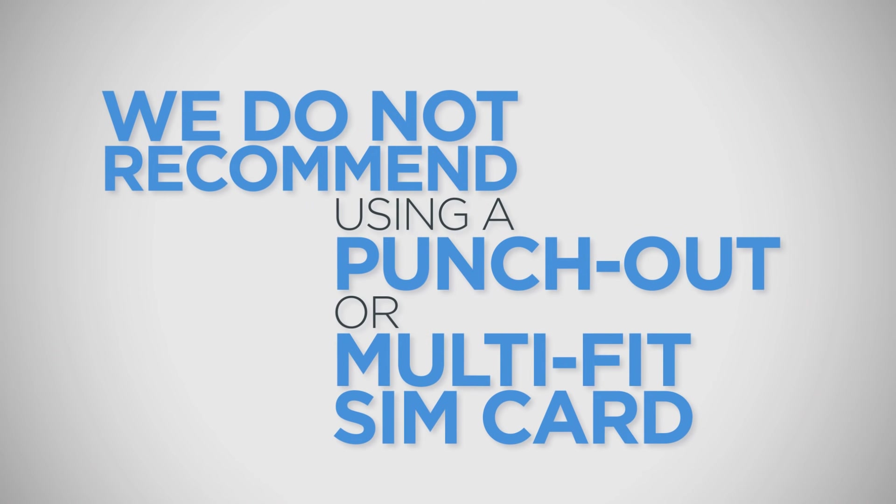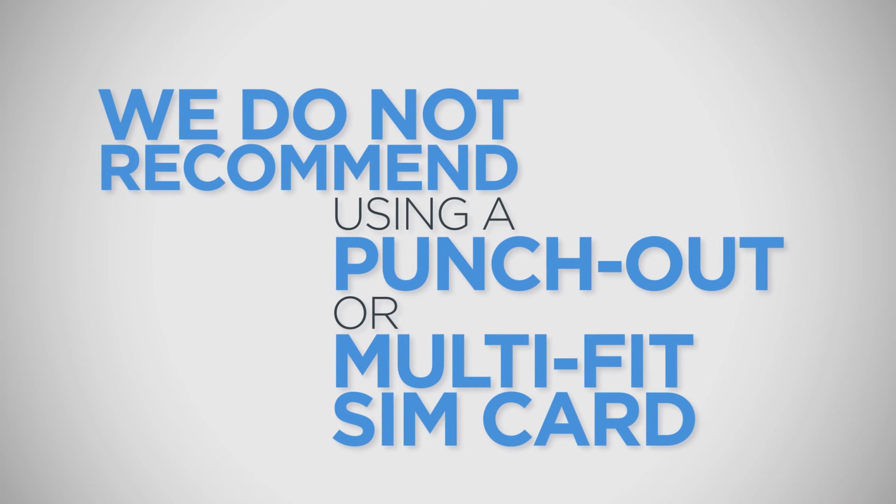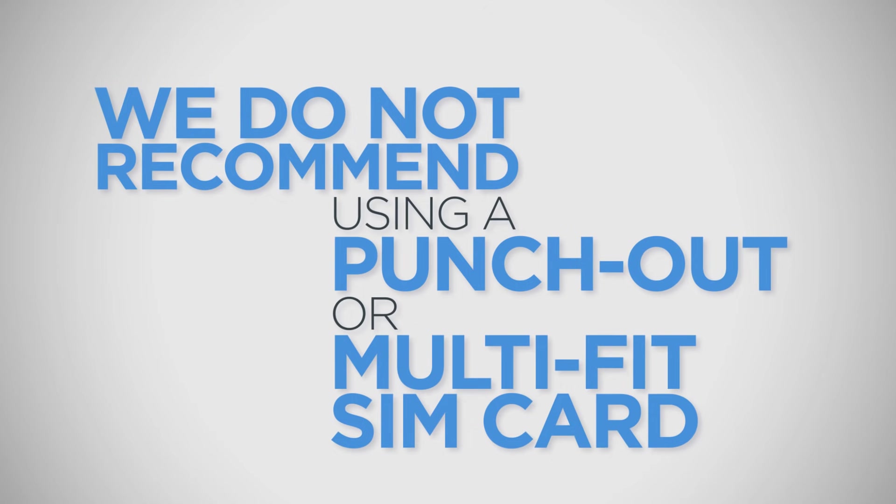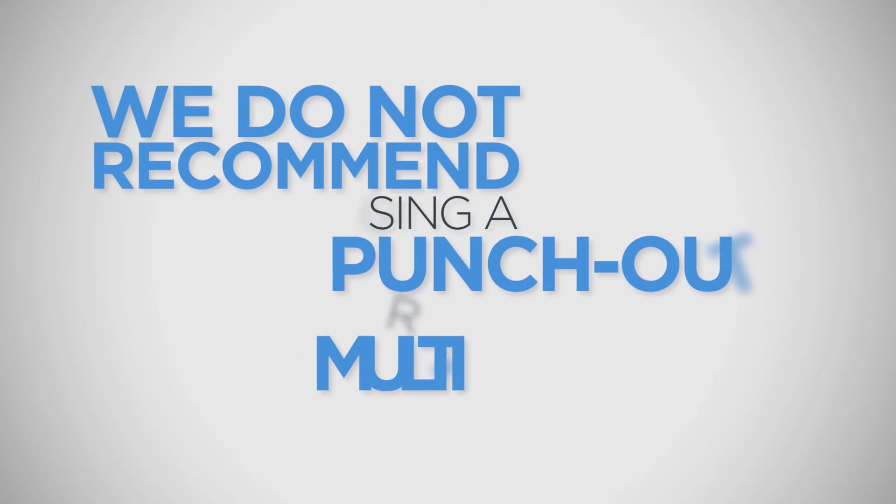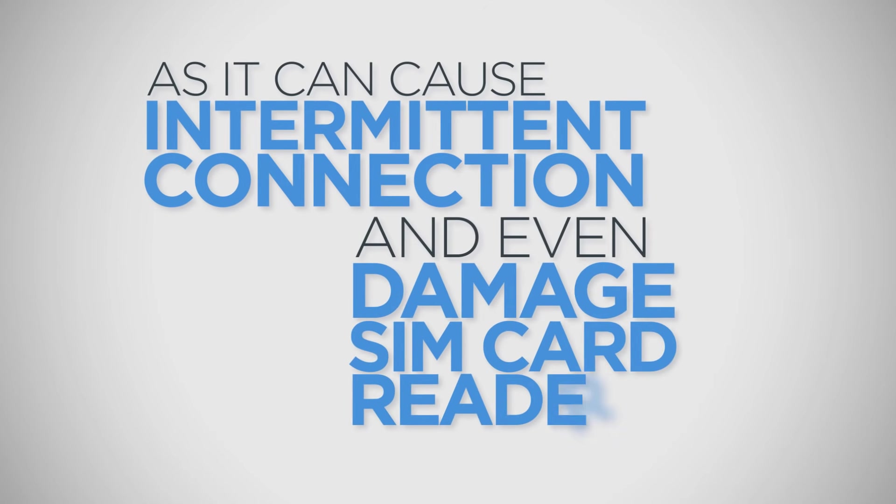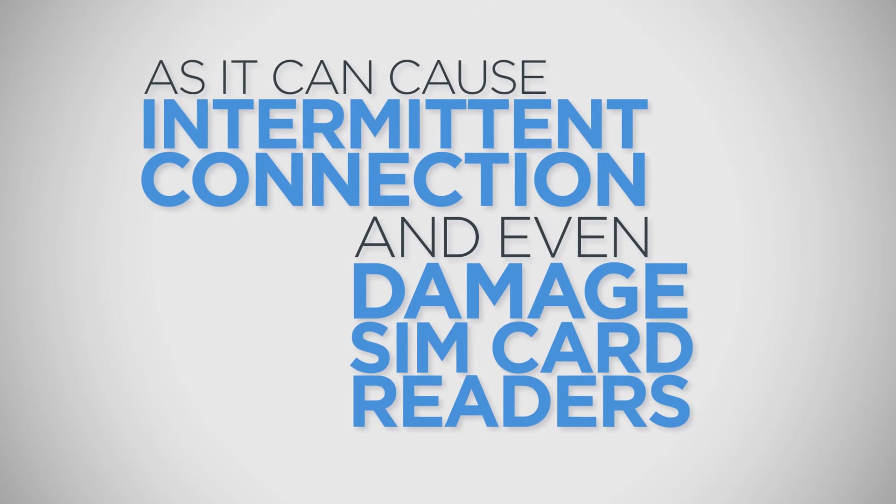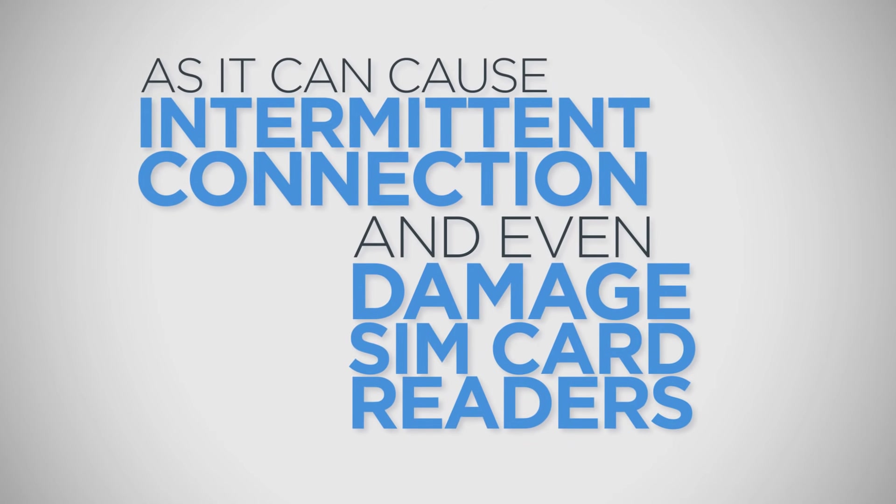We do not recommend using a Punch-Out or Multi-Fit SIM card in Lenovo systems as it can cause intermittent connection issues or even damage SIM card readers.